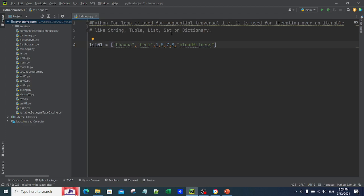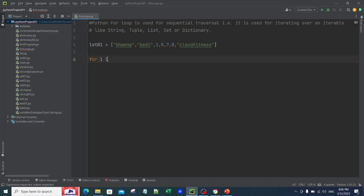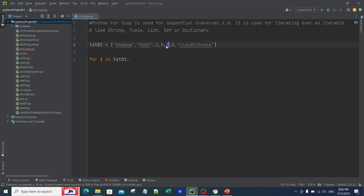For loops can be used for sequential traversal of a string, tuple, list, or dictionary. Anything that is iterable — string, tuple, list, set, dictionary — we have discussed all of this in previous videos. Anything iterable, you can go ahead and use a for loop with it. The syntax is very simple: 'for i in lst01:' — 'for' is the keyword, and 'i' is the iterable item inside lst01, representing each item present inside the list which gets traversed sequentially.